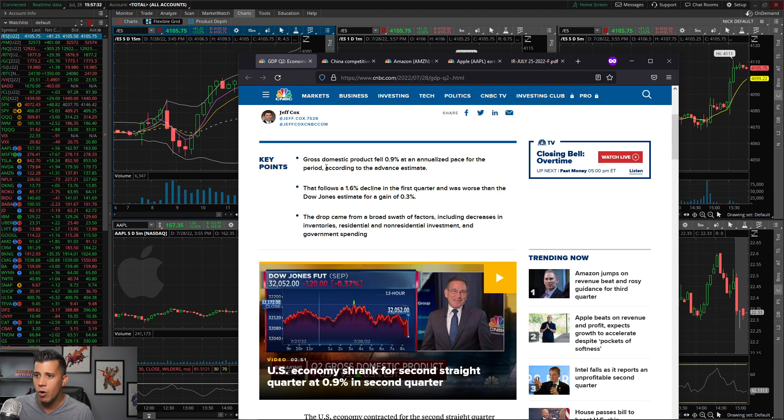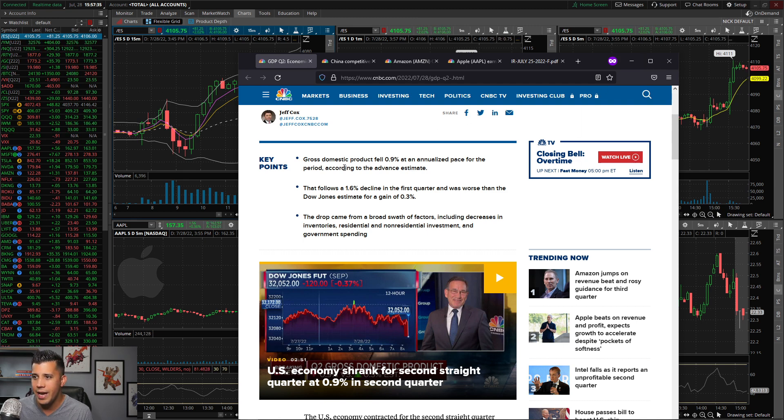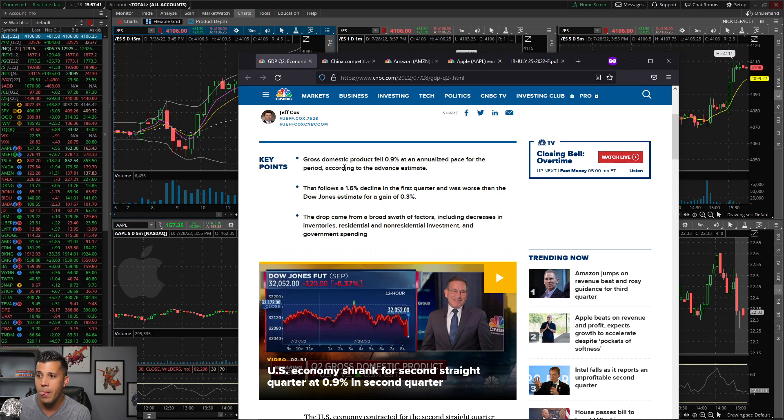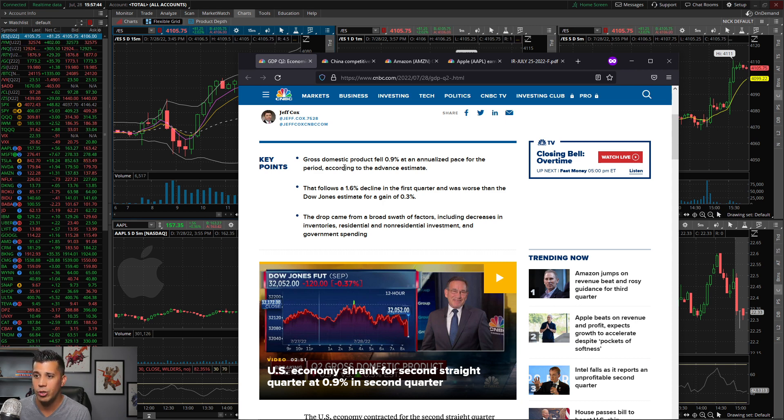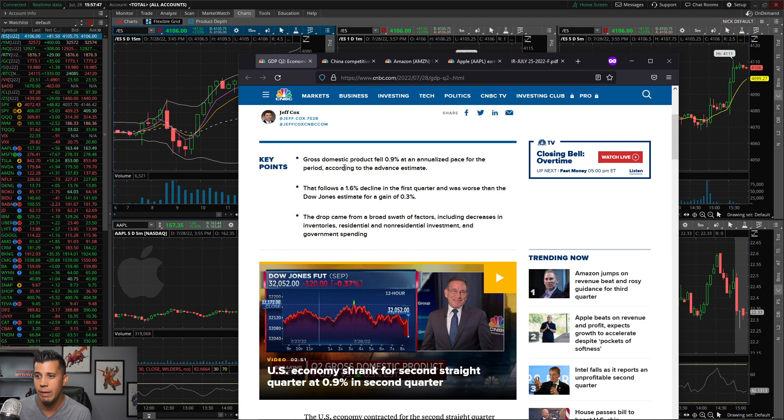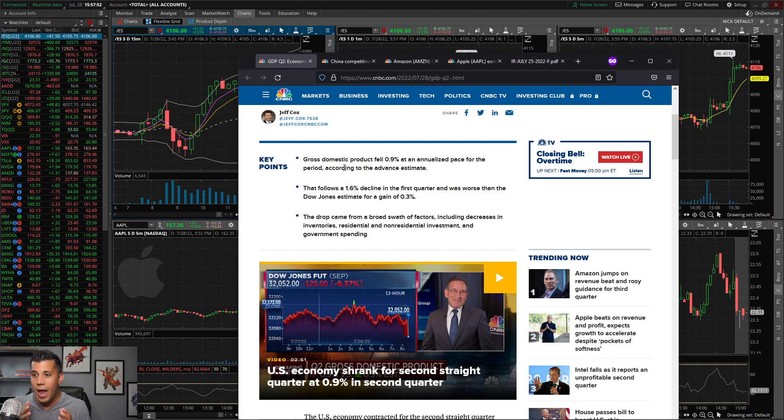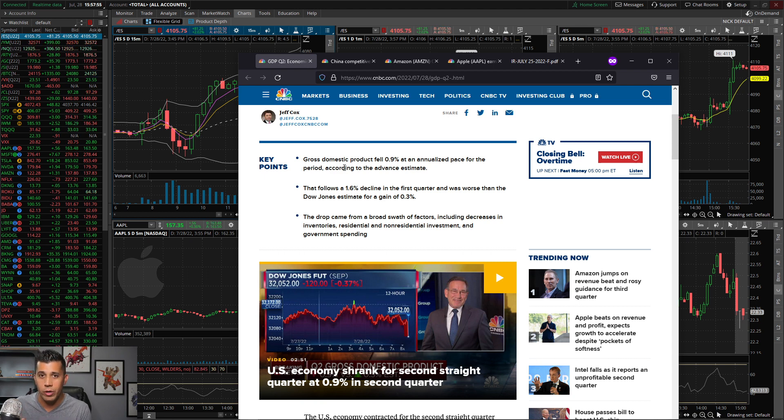Gross domestic product fell 0.9 percent annualized pace for the period according to the advanced estimate. That follows a 1.6 percent decline in the first quarter and was worse than the Dow Jones estimate for a gain of 0.3 percent. So it was a huge miss on GDP.